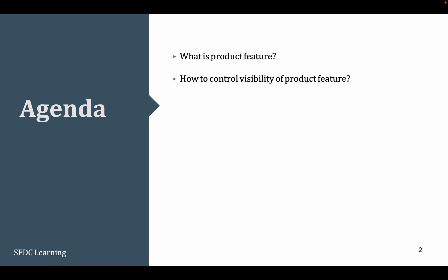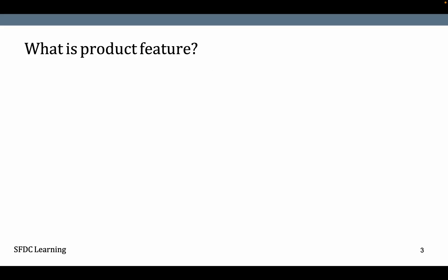What is product feature? How to control visibility of product feature? How to set up the use case and we'll review the configuration.